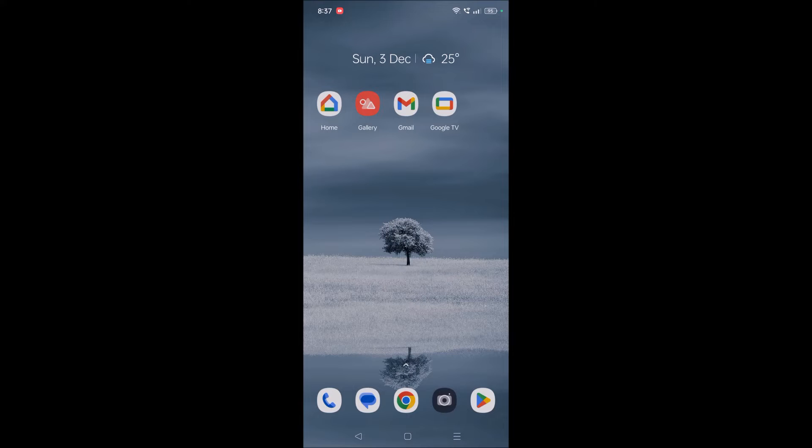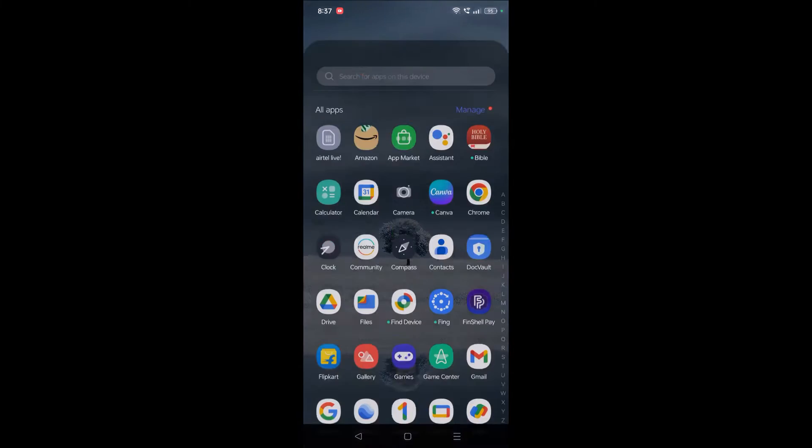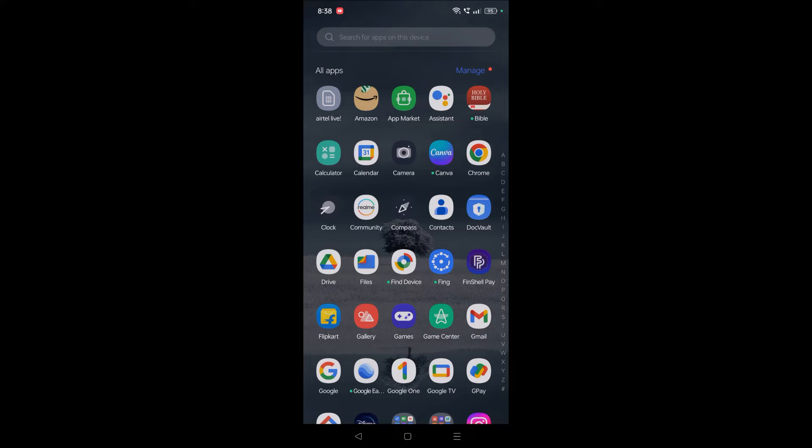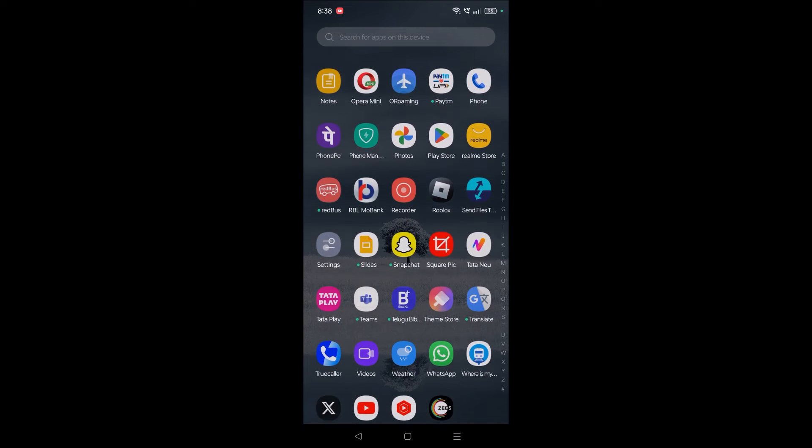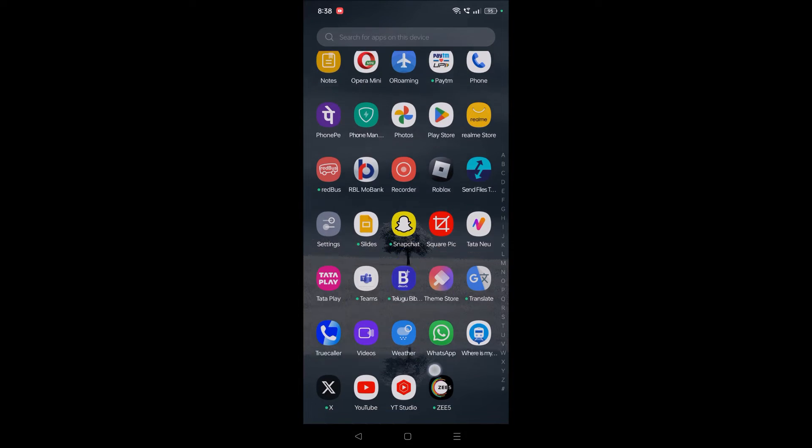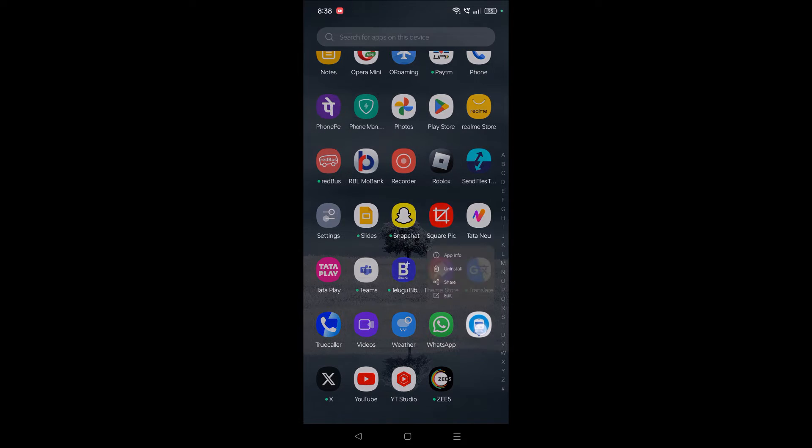Usually when we uninstall any app from our mobile device, all the data and permissions will be totally deleted. But if you still have a doubt that even after uninstalling an app, you feel some permissions may still be in use, you can check this.